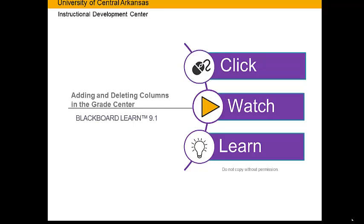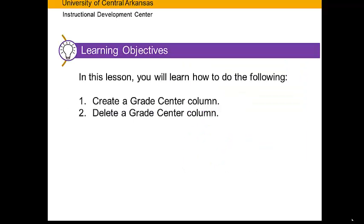Click Watch Learn. In this lesson, you will learn how to do the following: Create a Grade Center column and delete a Grade Center column.